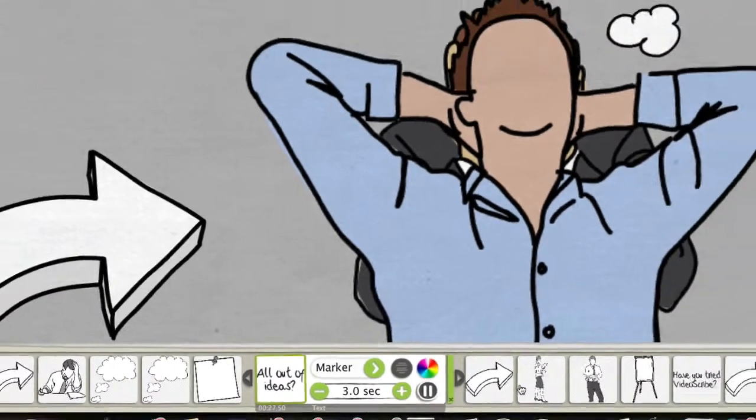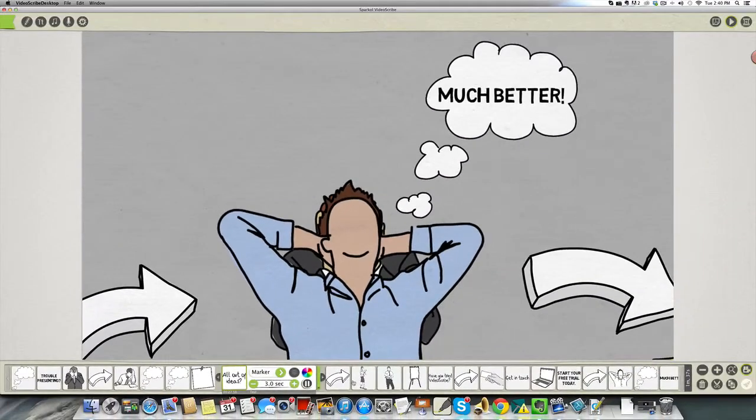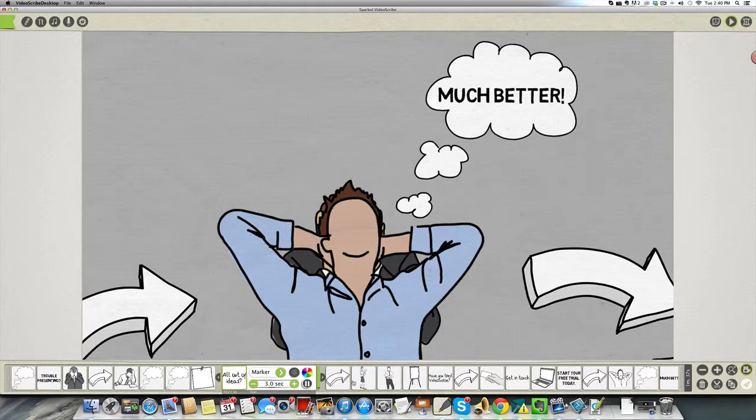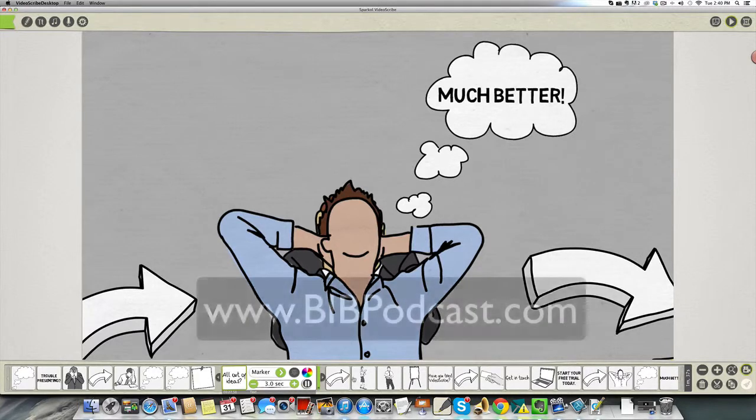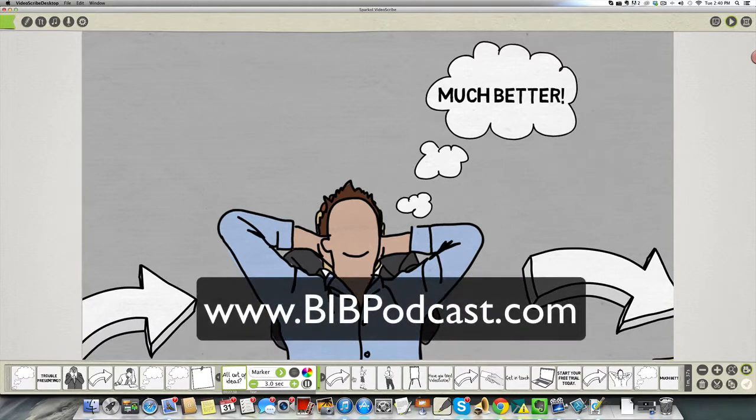Hope that helps. And as always, thanks for subscribing to this channel and also to our podcast over at bibpodcast.com. Hope everyone has a great week. God bless. Take care.